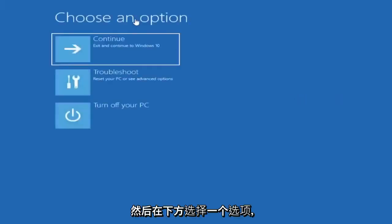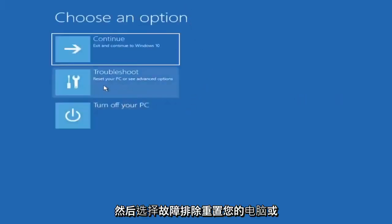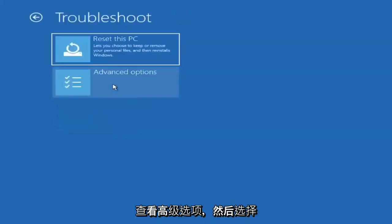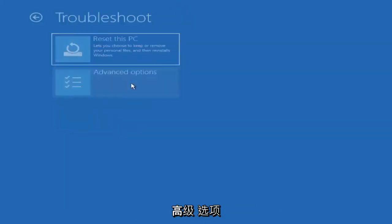Under choose an option, select troubleshoot, and then select advanced options.